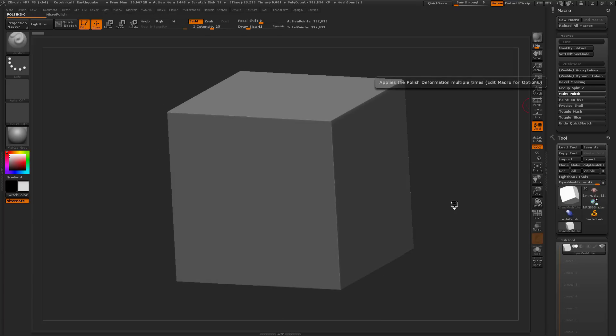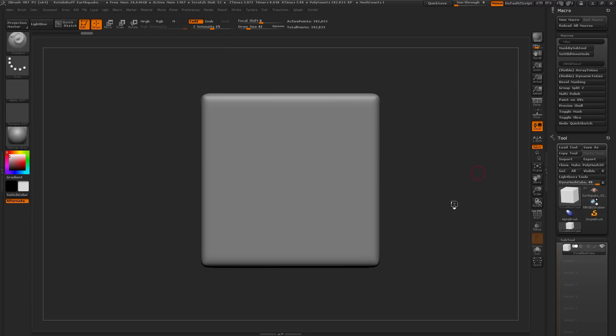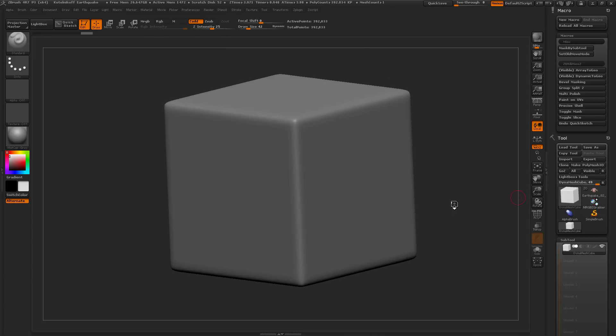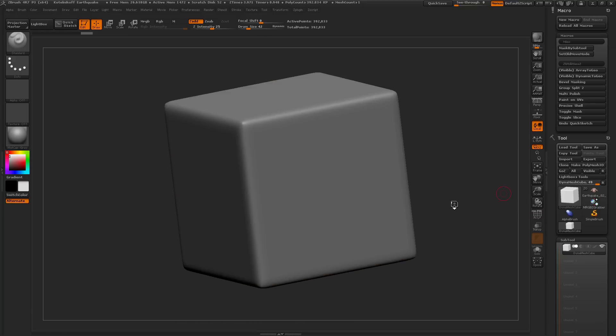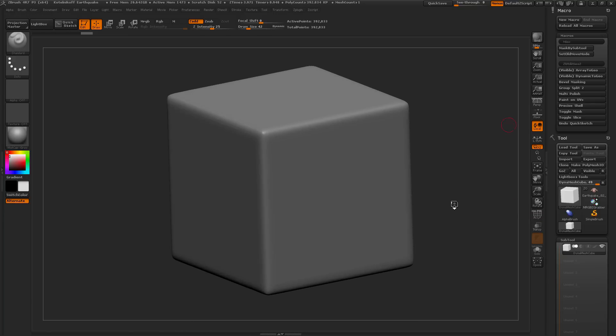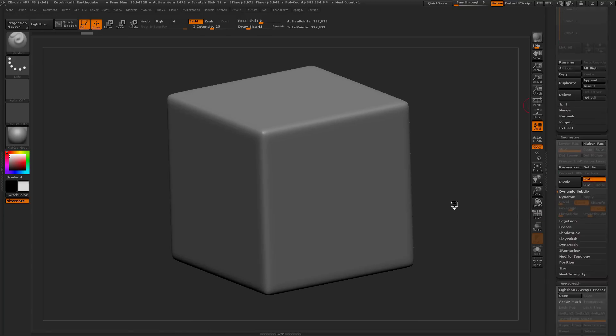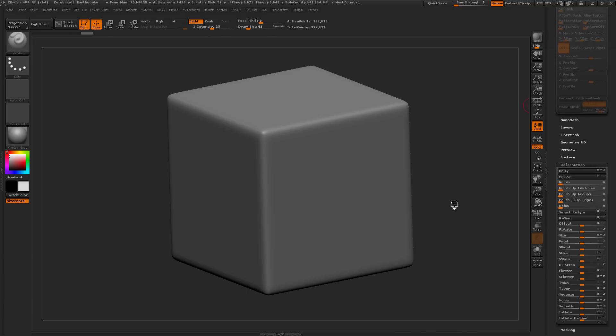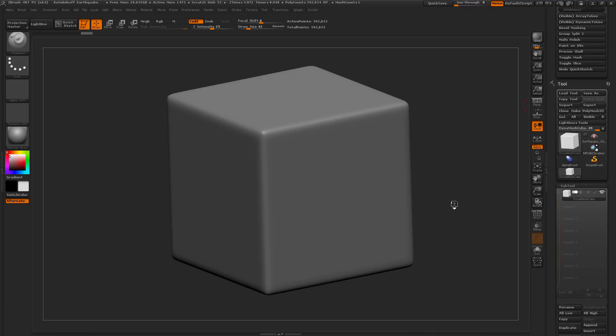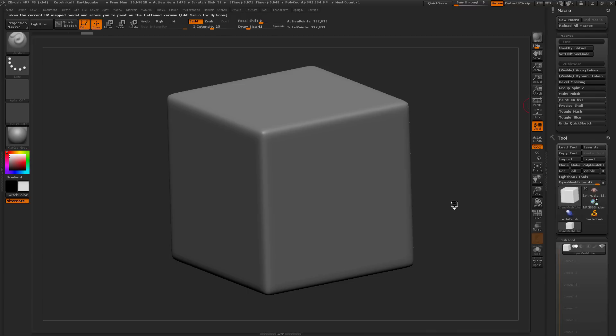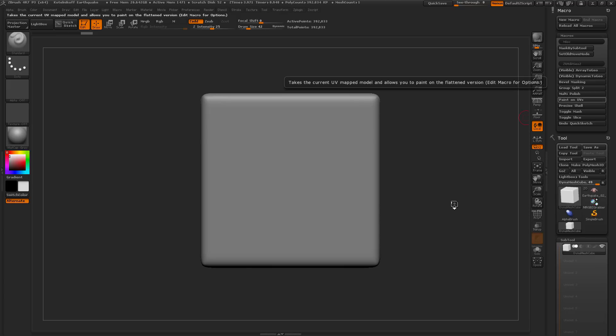and this will apply that polish feature, and it's going to generate these nice soft beveled edges. This is really handy to just kind of soften things up on a model, and instead of coming down to the deformation panel down here, running this multiple times, you can just come through and, with a single click, apply that multi-polish effect.